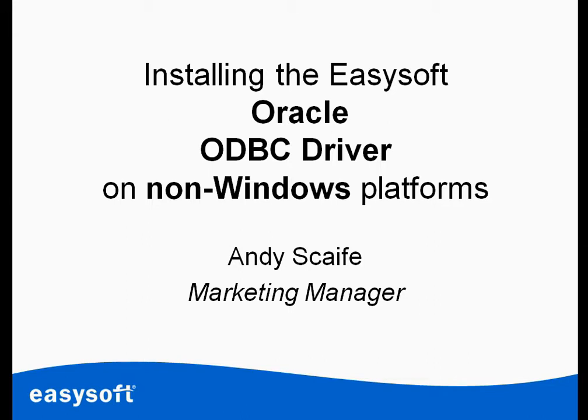Hi, it's Andy from EasySoft Limited here. Today we're going to be looking at installing the EasySoft Oracle ODBC driver onto a non-Windows platform.